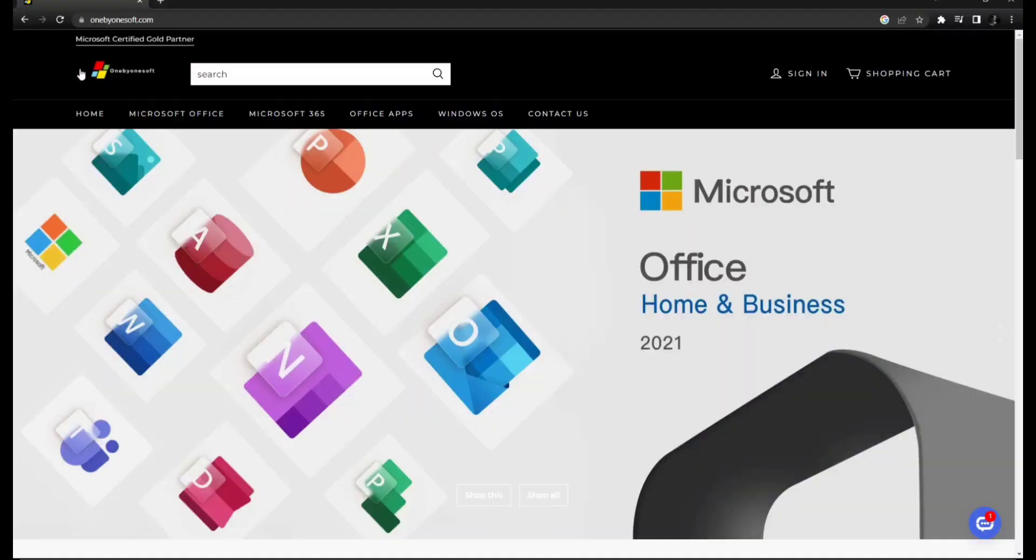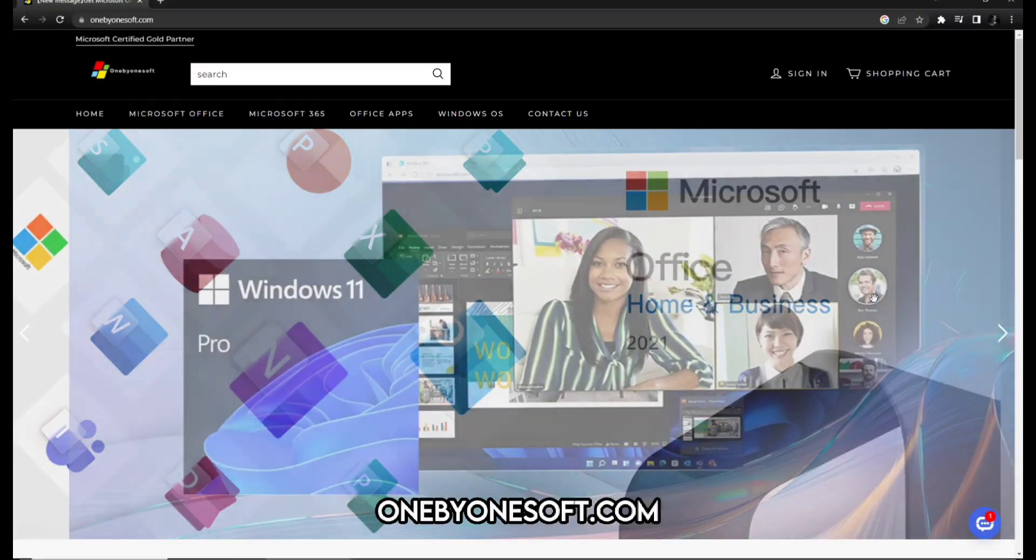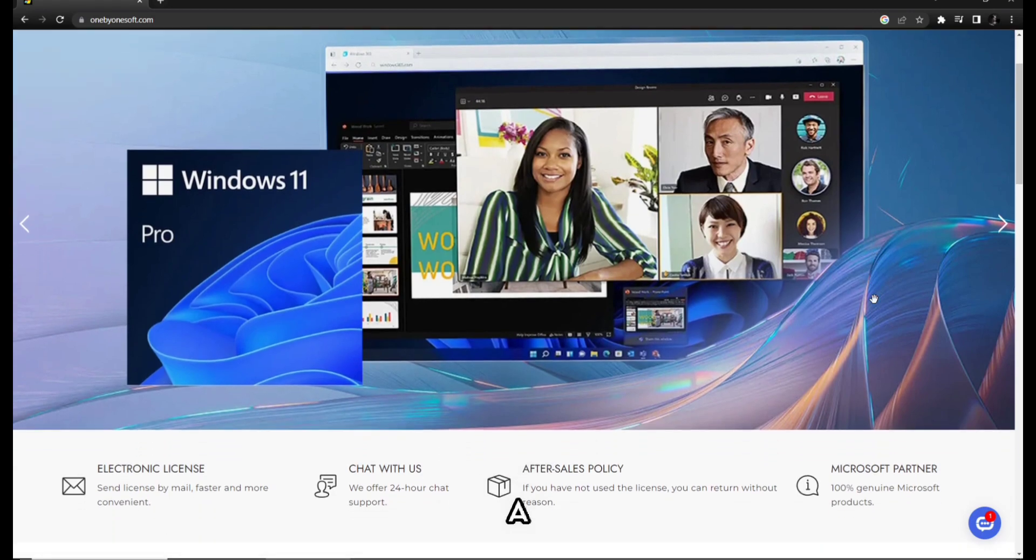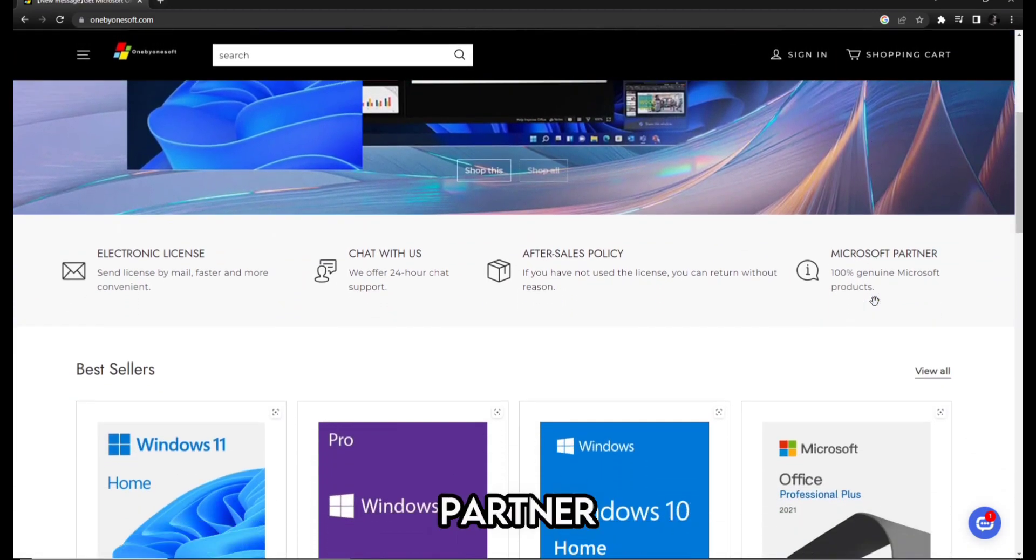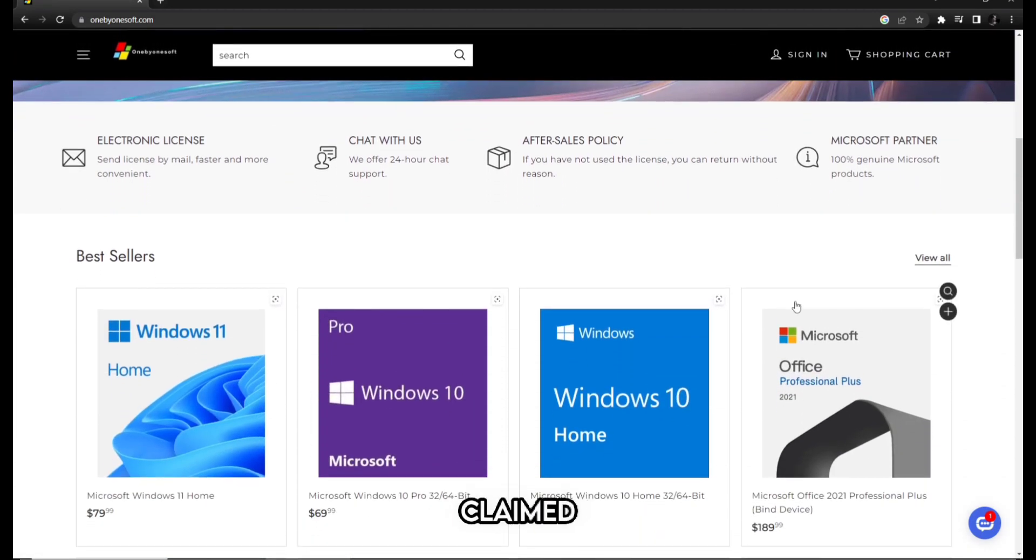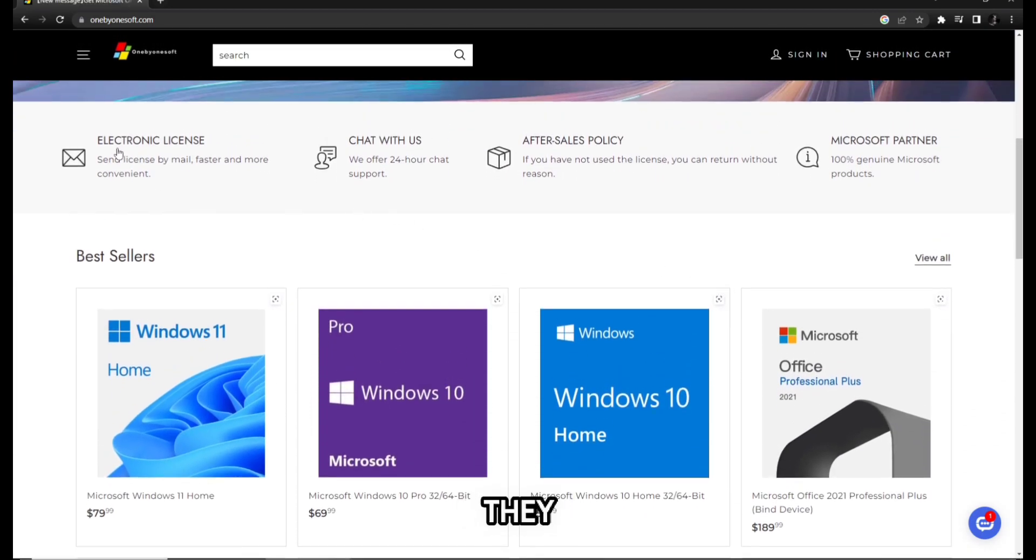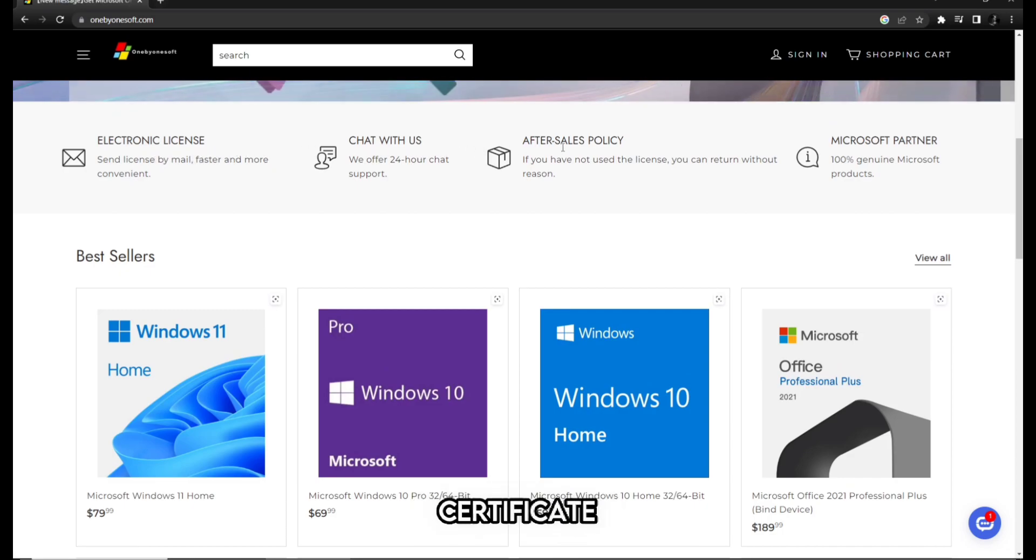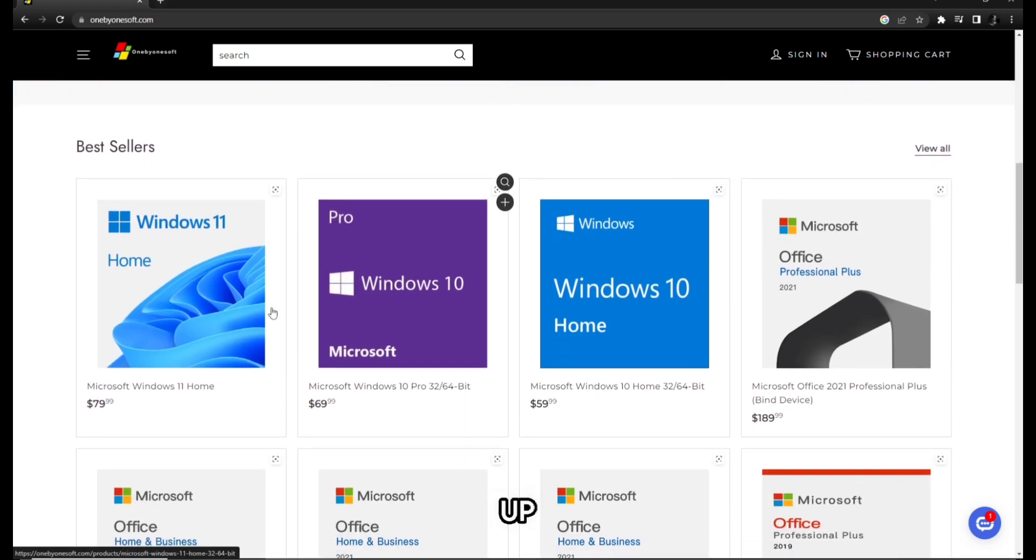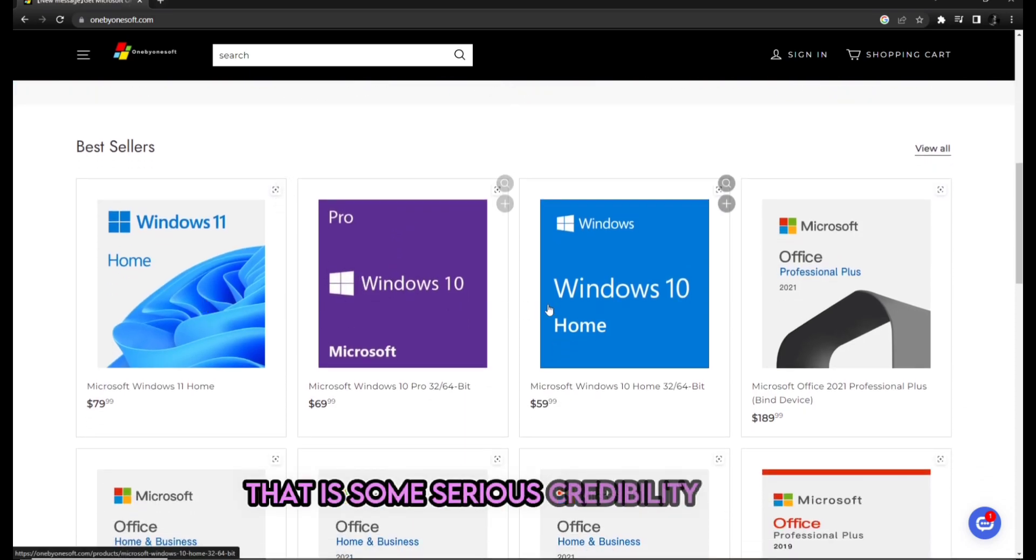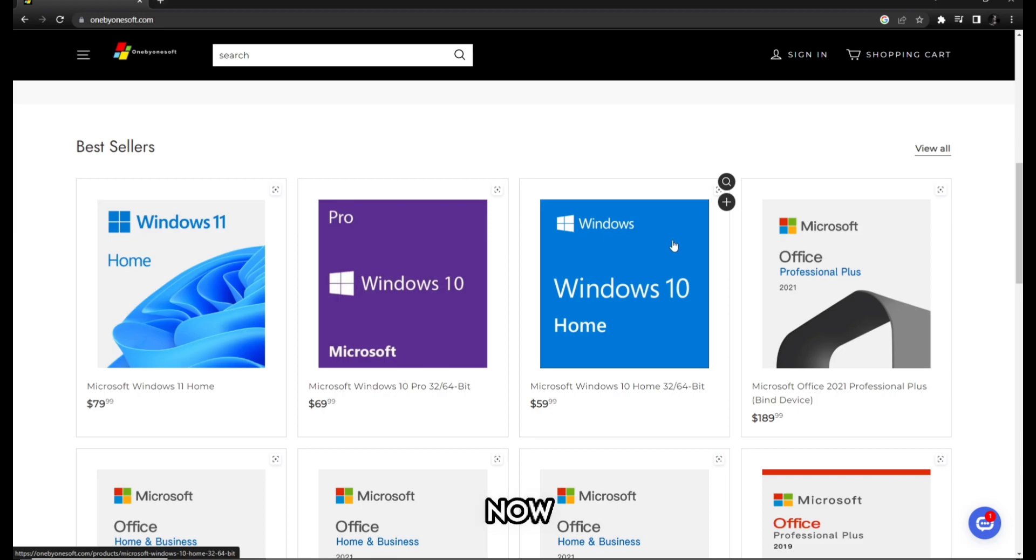So our video sponsor for today is none other than 1x1soft.com. They are a verified Microsoft partner as claimed by them and guess what, they even have the partner certificate from Microsoft to back it up. There is some serious credibility right there.